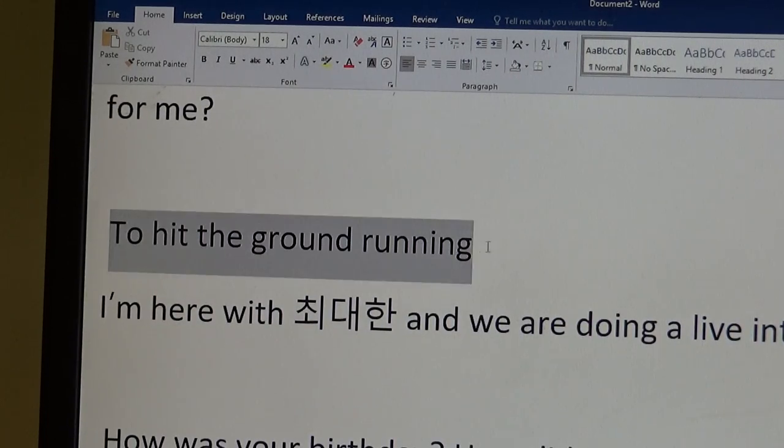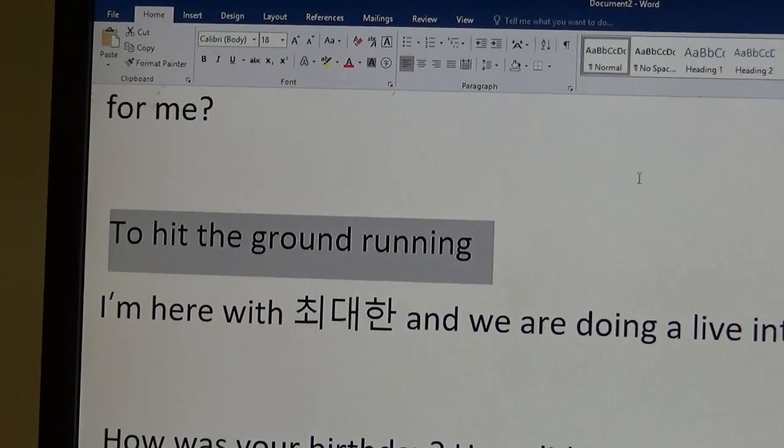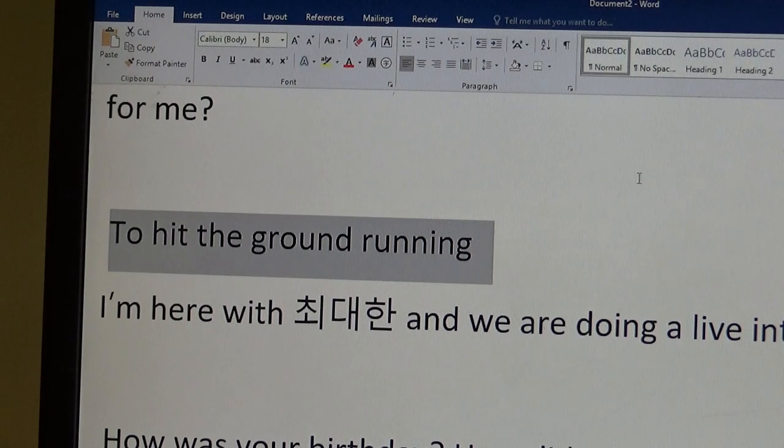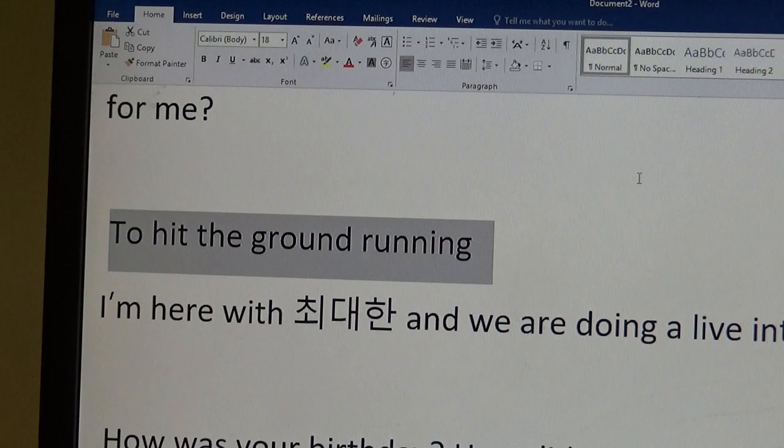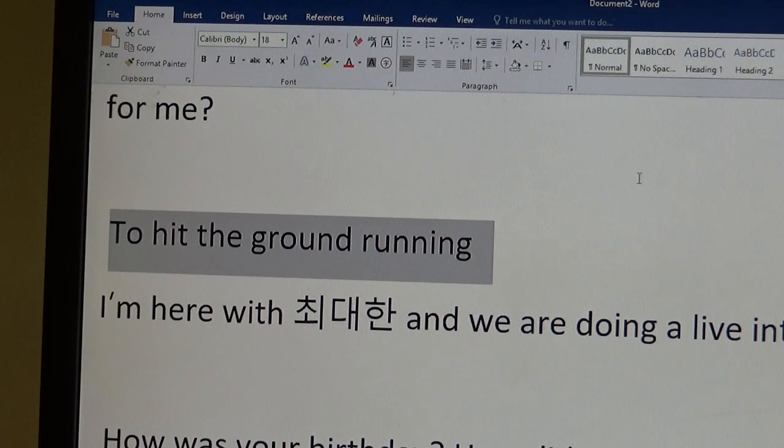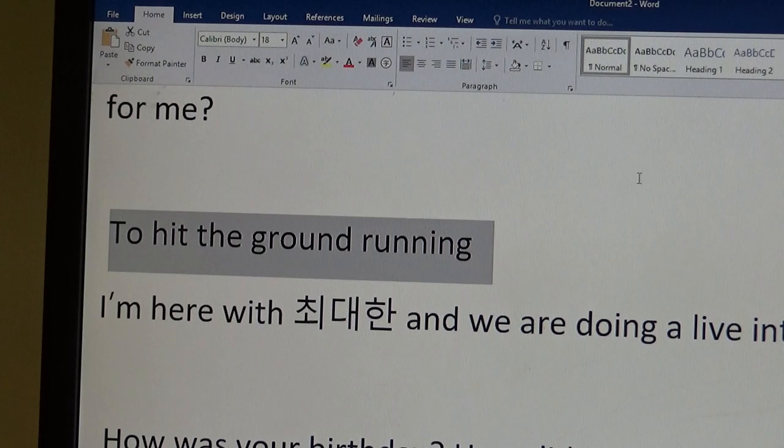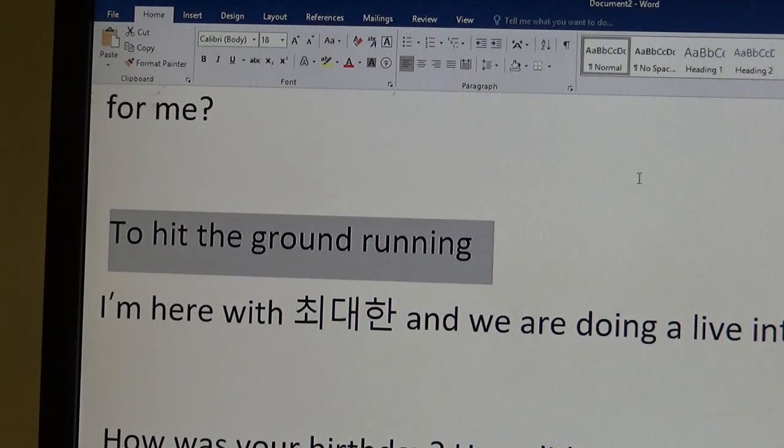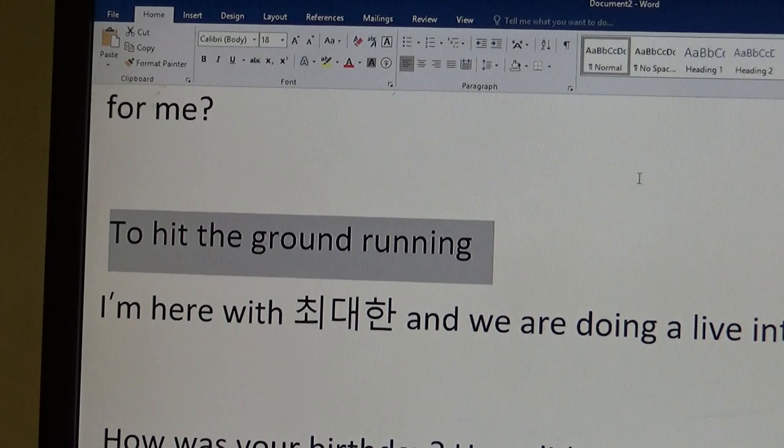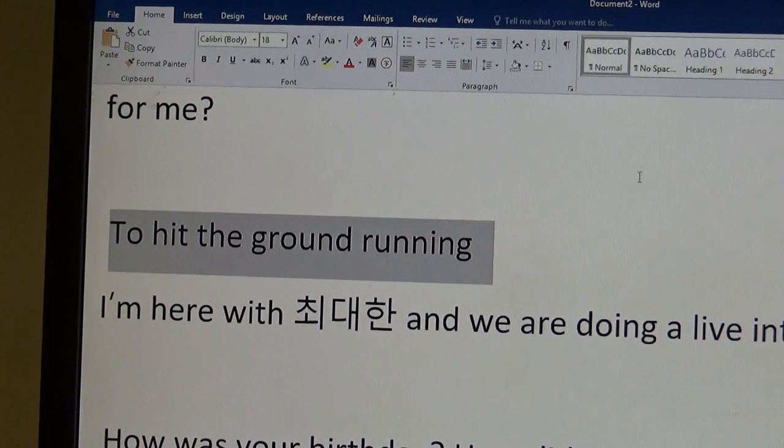Hit the ground running. We had yesterday, too. When you parachute, you don't want to take your time to take off your parachute and get your gun. You just want to hit the ground while you're still running.